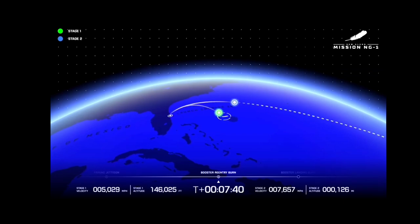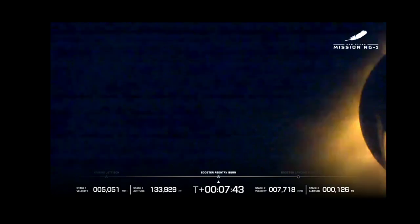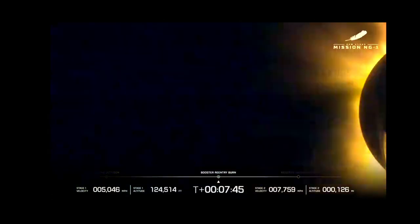Body rates look good on GS2, continuing through its planned burn. Now seven minutes 45 seconds in.